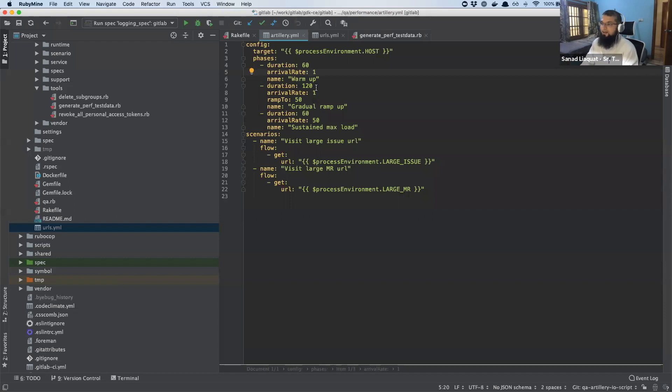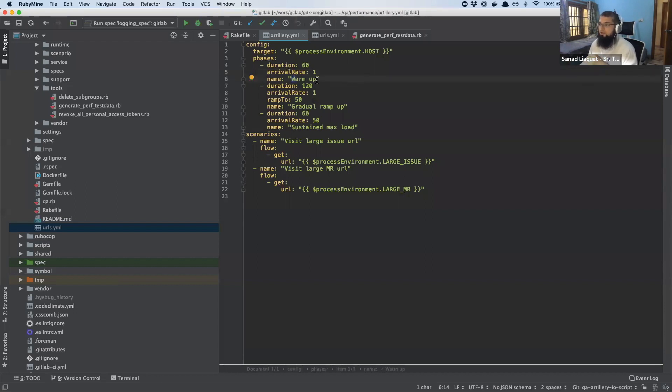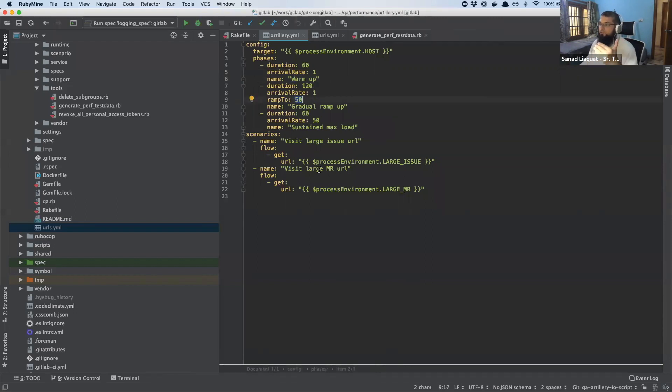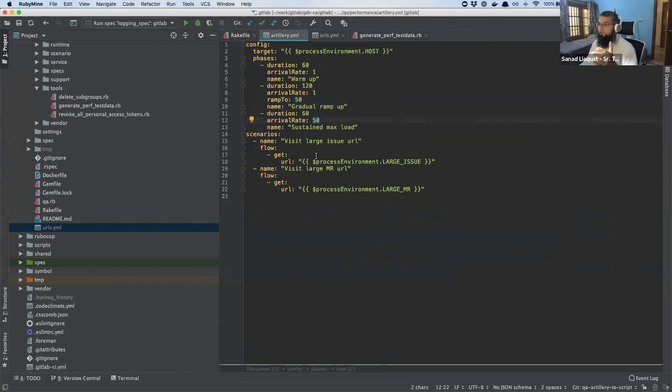This is not practical for testing load. This is just for my local and making sure things are working. So the warmer phase is one per second. And then for the next two minutes, twenty seconds, it would start from one and ramp up to 50 per second. And then for the next 60 seconds, it would stay at an arrival rate of 50 users per second.